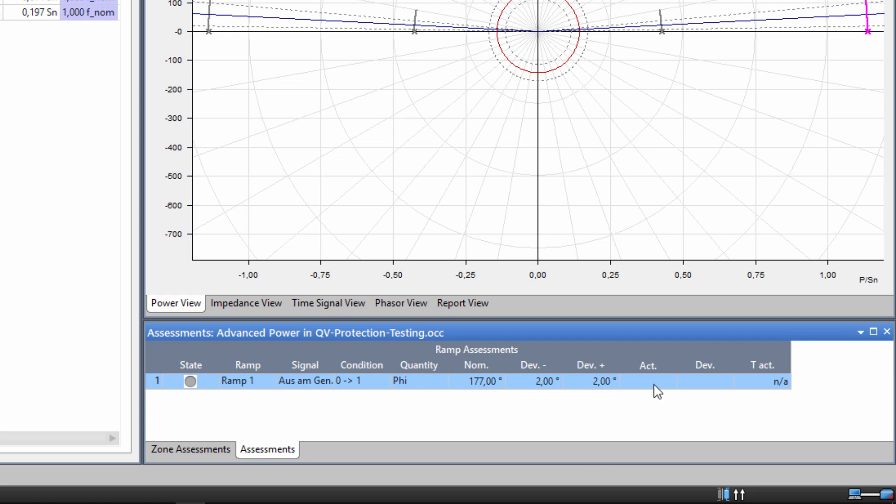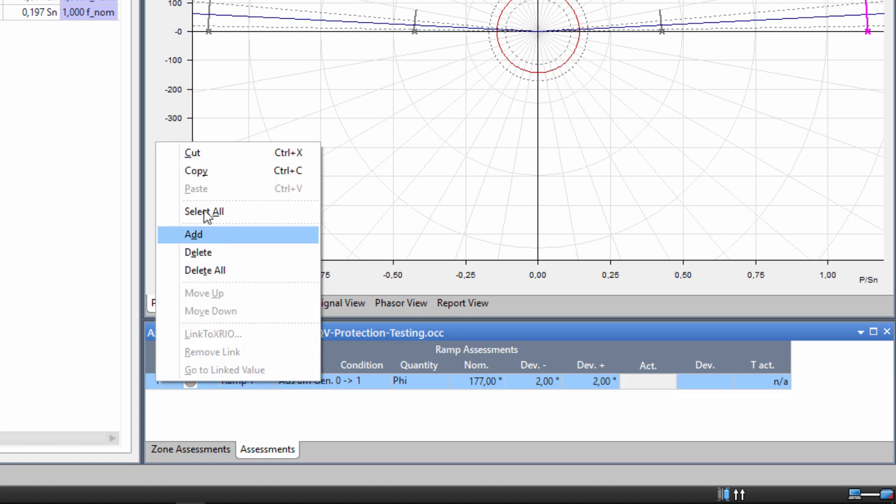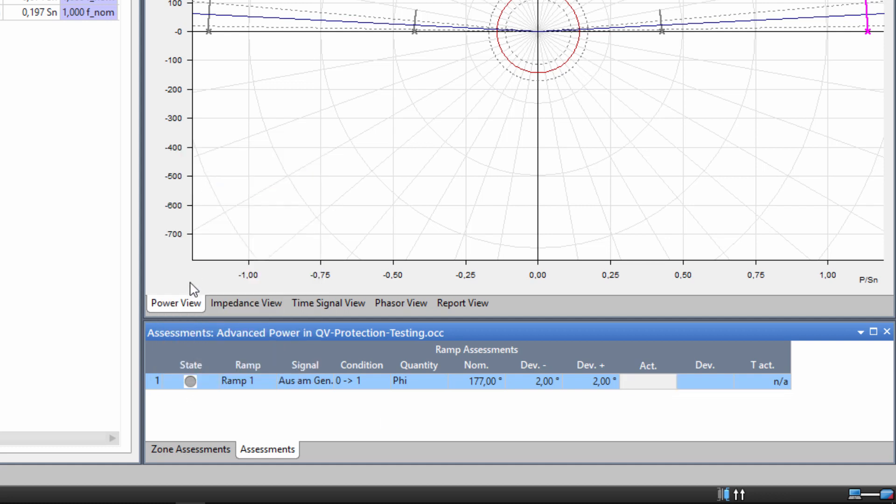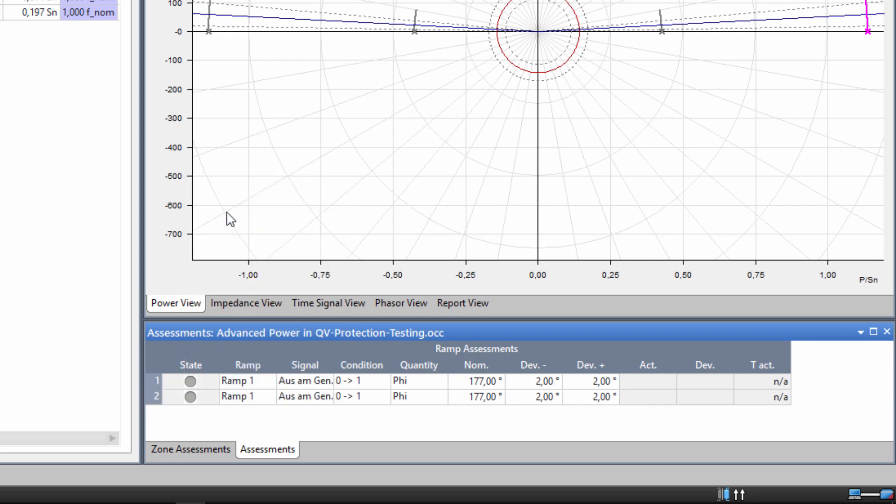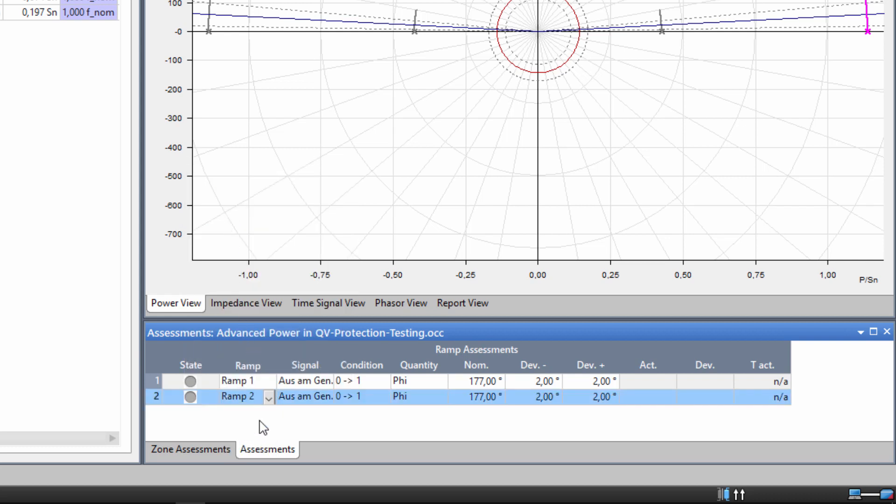Now we copy the assessment so that we can use it for the second ramp. The angle of the second ramp must also be 177 degrees, in accordance with the characteristic. For the third and fourth ramp, the nominal value is 3 degrees, respectively.